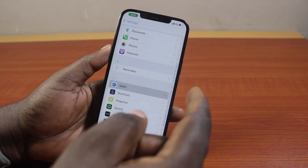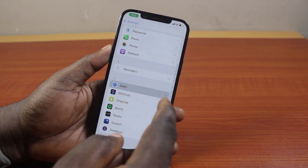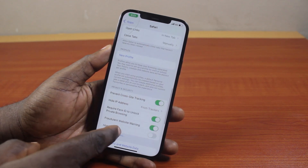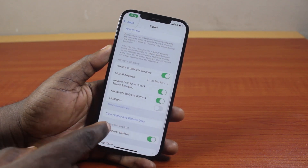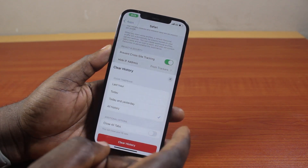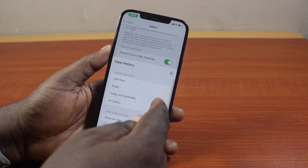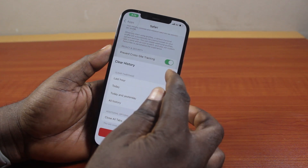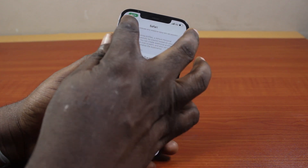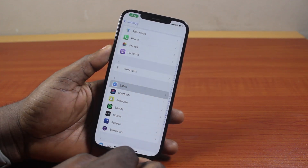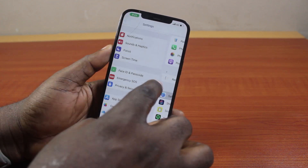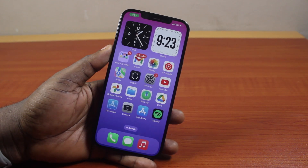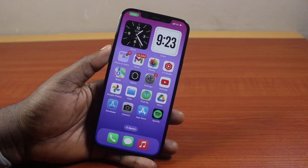If you tap the button and come back again, scroll down and you'll discover that the history and website data on your iPhone has been cleared. That is basically how you can easily clear cookies and cache on your iPhone. If you found this informative, please don't forget to like and subscribe.